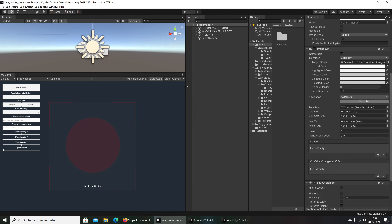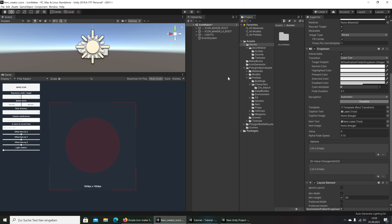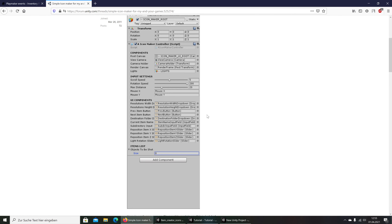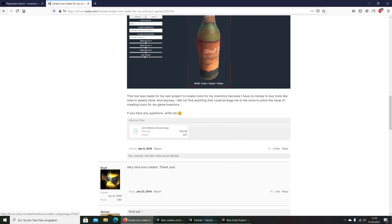Hello and welcome to the next tutorial episode from our series here on our YouTube channel. I have open here the item creator icon maker. What is it? That is a free asset from Avian. This guy has created the icon maker and that is really really cool. You can see some pictures of it and you can download it. I will put the link in the description and I will upload it to a share service so you can download — I make a mirror link for this.